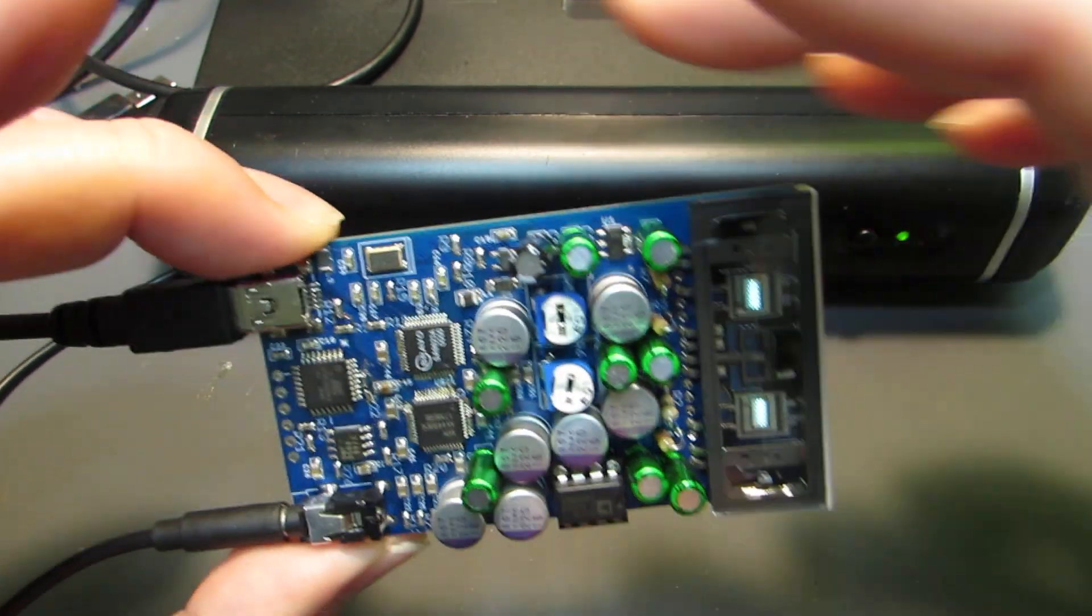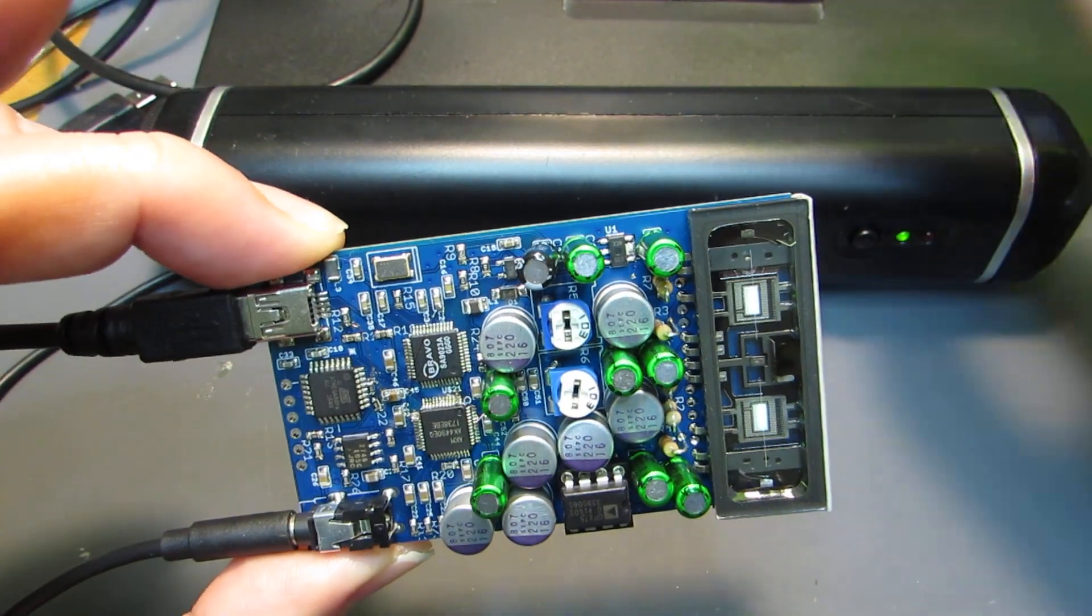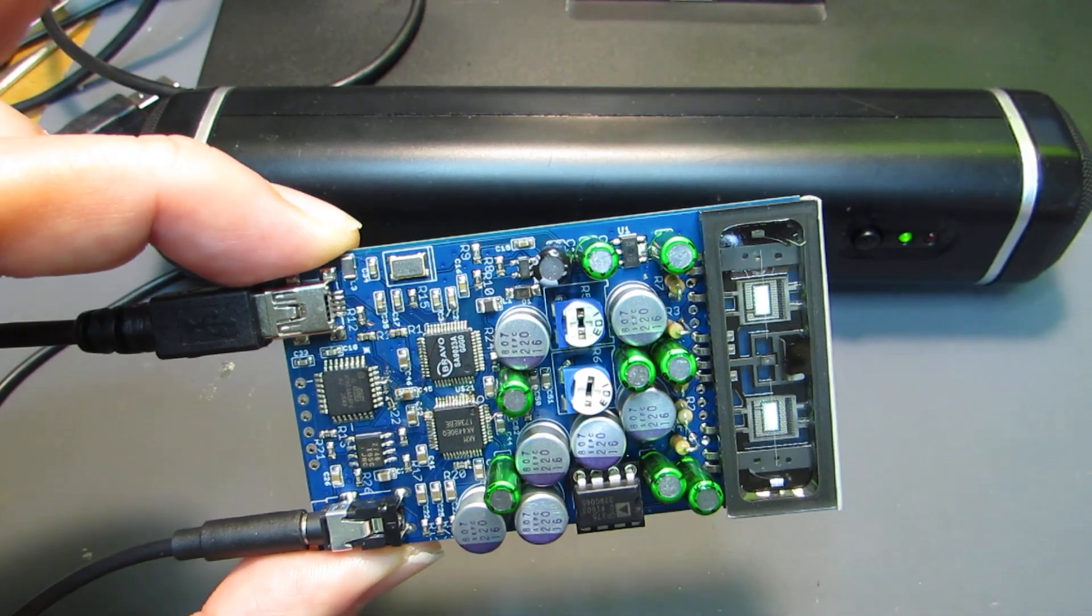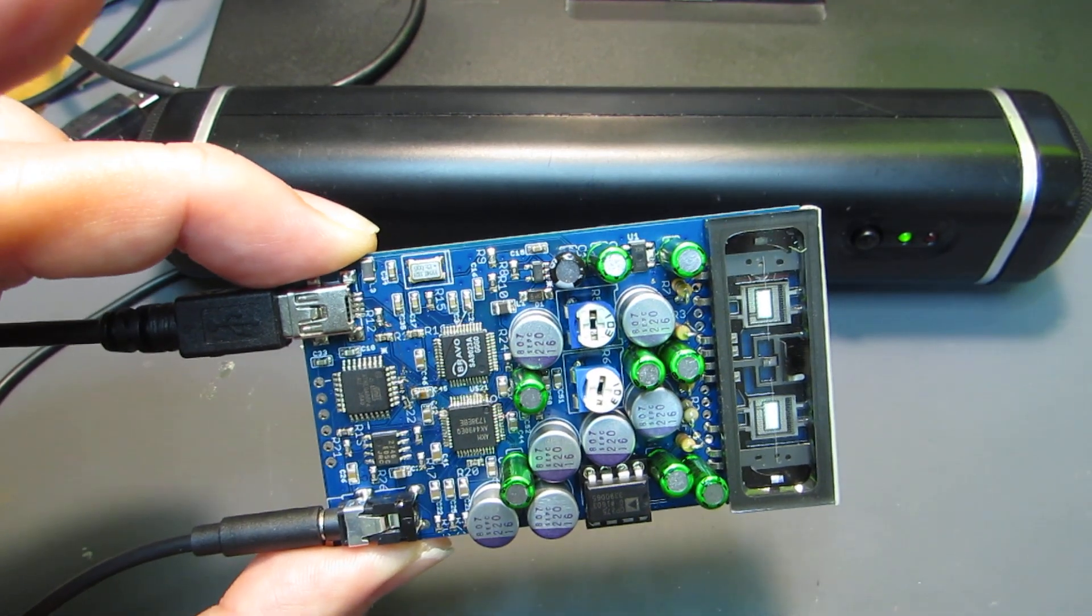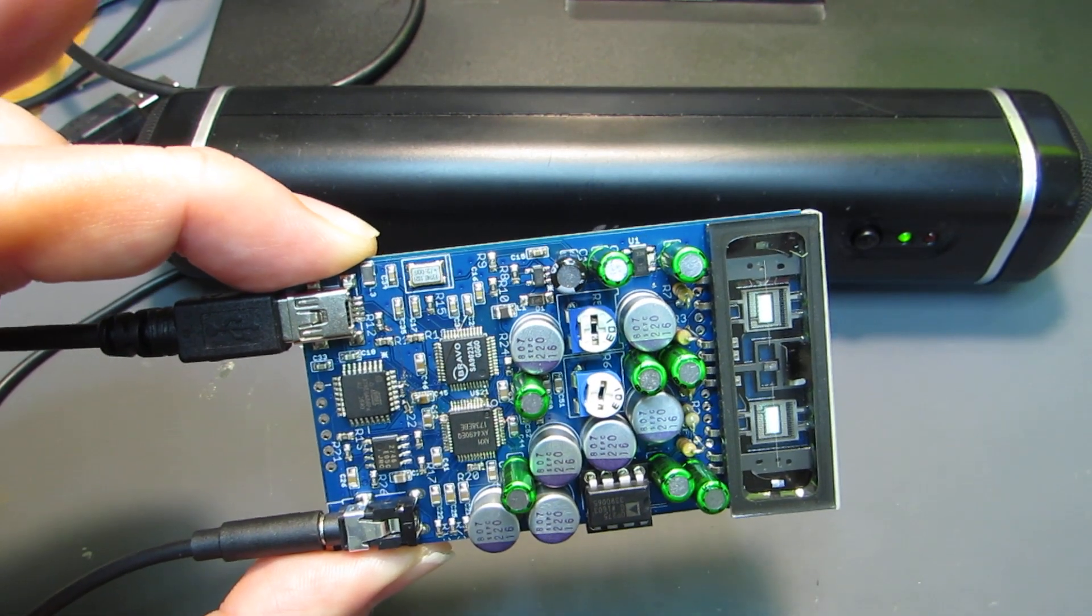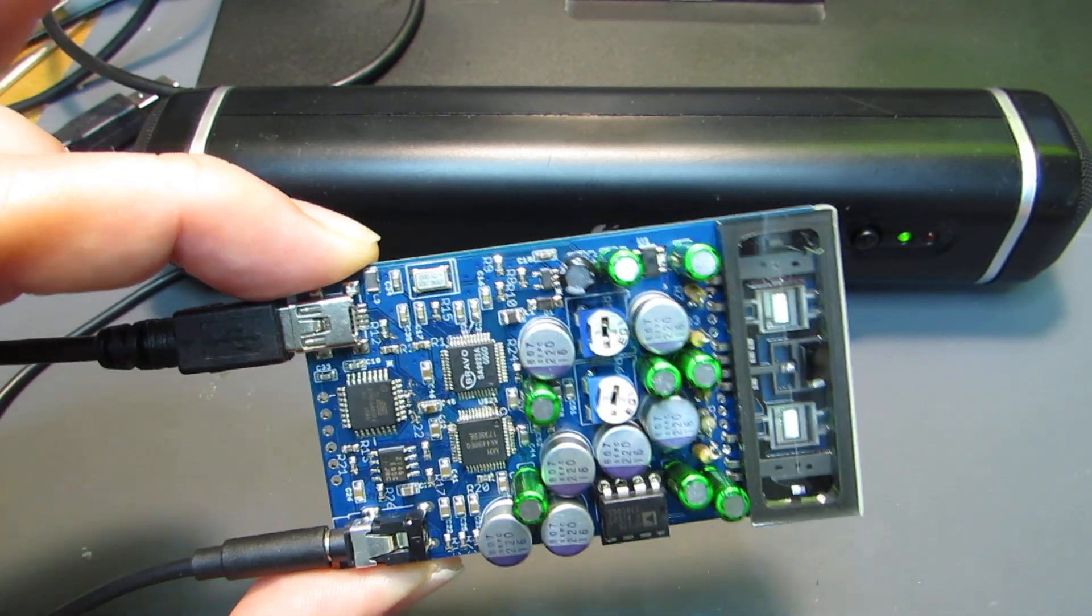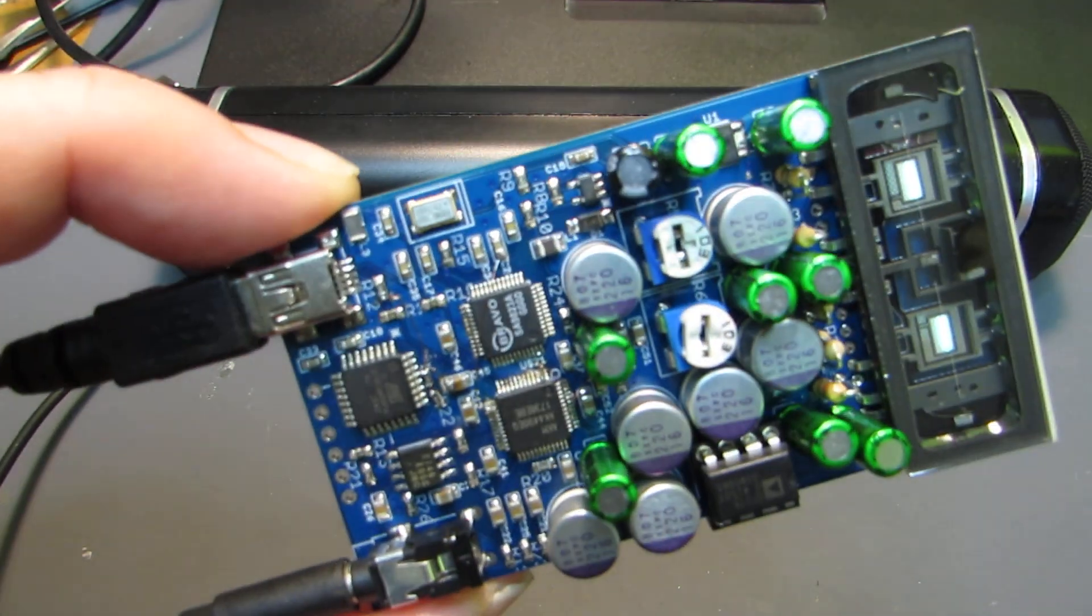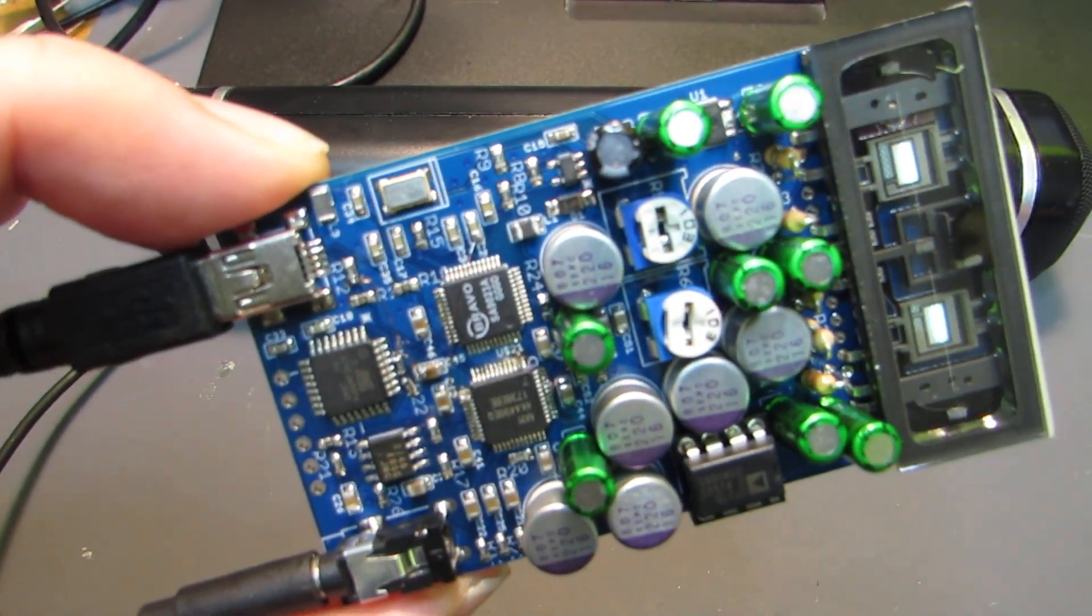Yeah, now it turns on. And let's play some music. Yeah, it is working.